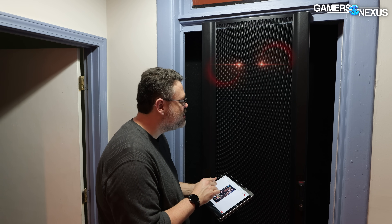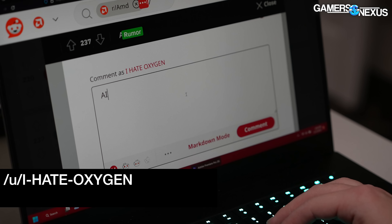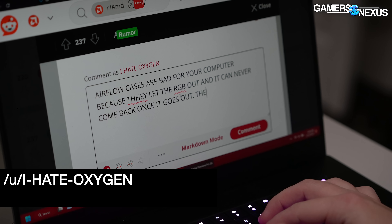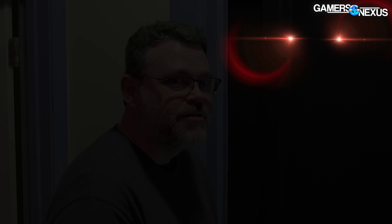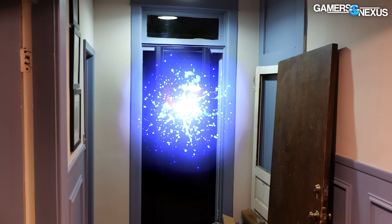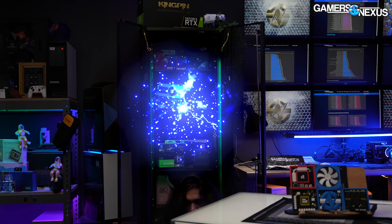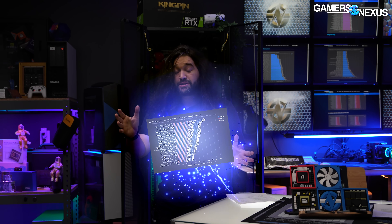Steve! Someone is wrong on the internet! There's been a great disturbance. We've learned that one of you needs to prove someone wrong on Reddit. Adventurer, here — take these gigantic charts.